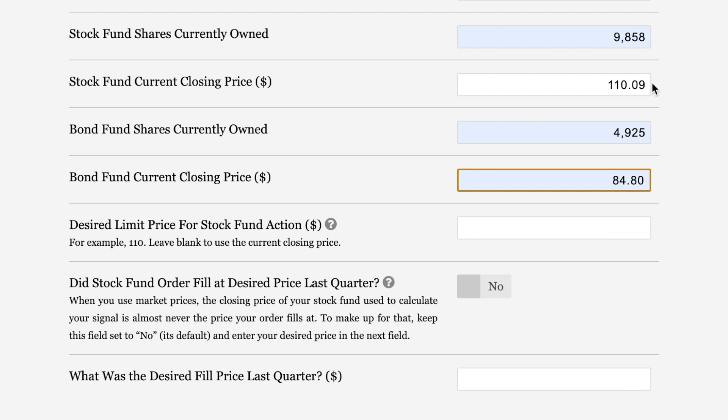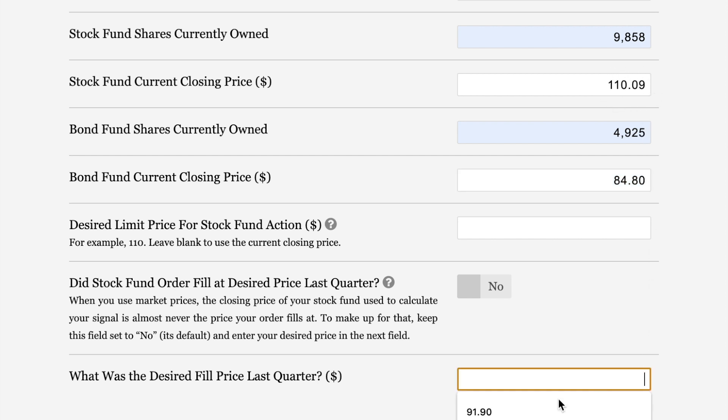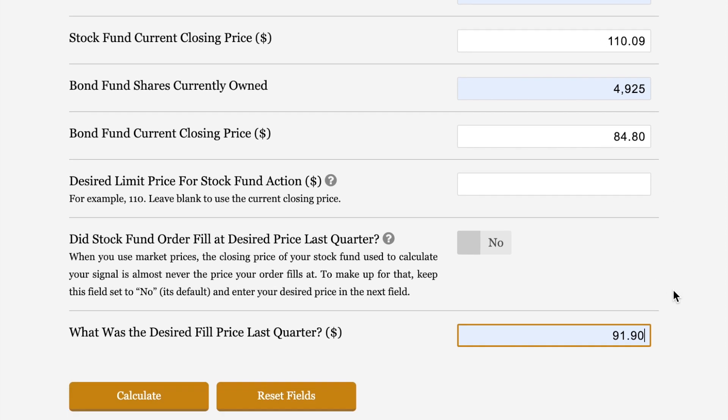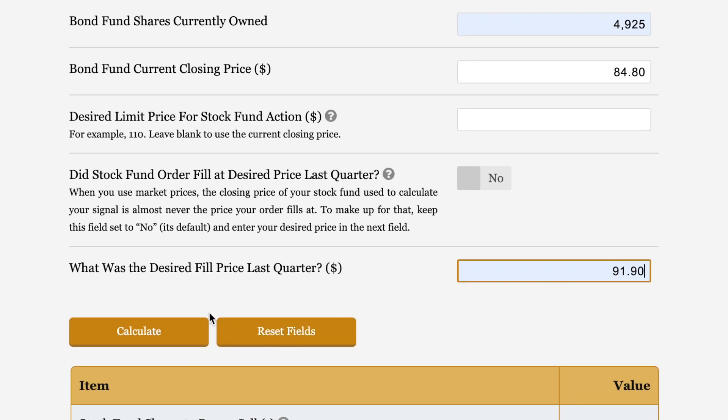One quarter from now, you'd put this 110.09 in here. In this case, it was one quarter ago. If you look in the April 2021 issue, you'll see that back in January, our order filled at 92.50, but we wanted 91.90. That's because back in January, this number was 91.90. That's what we put here, 91.90. One quarter from now, we will put in 110.09 as our desired price. And that's it. You click calculate, and you get what you're supposed to do.